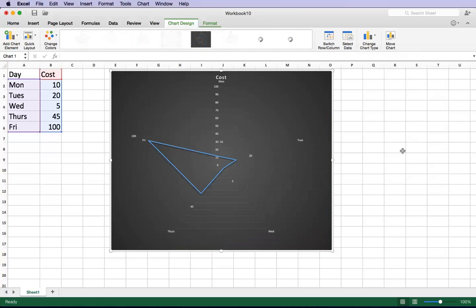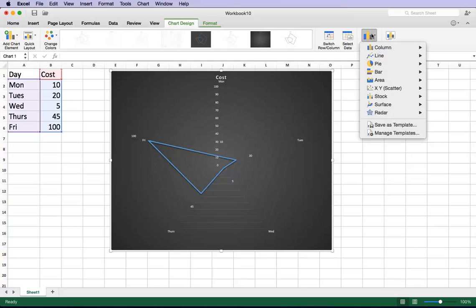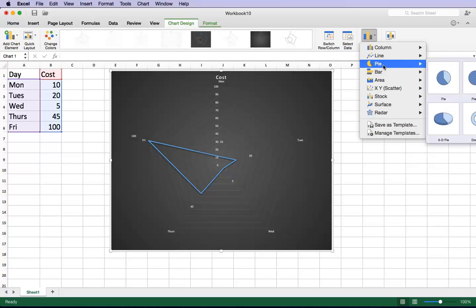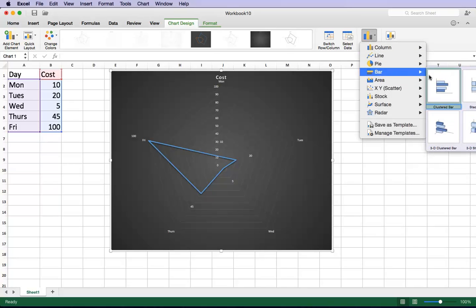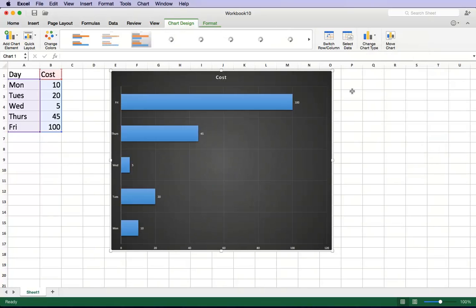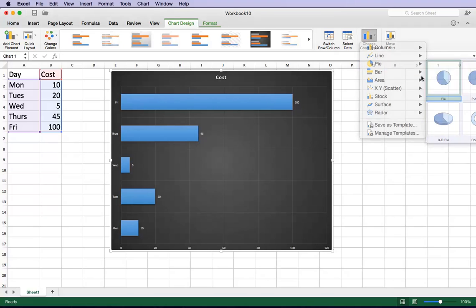Here let's try a radar chart. So as you can see, all the different charts are very easy to switch to once you've put in the data. So let's go back to the bar chart for a minute. And actually let's go back to the pie chart.